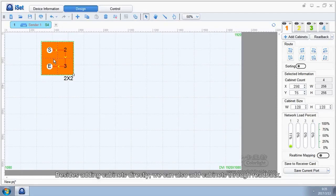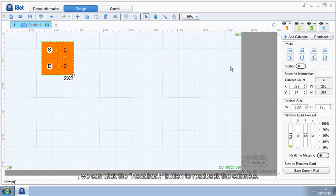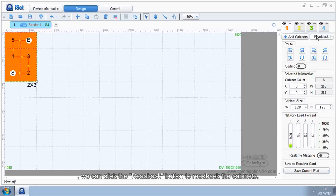Besides adding cabinets directly, we can also add cabinets through readback. If the mapping of the cabinets is already working well, we can click the readback button to read back the cabinets.